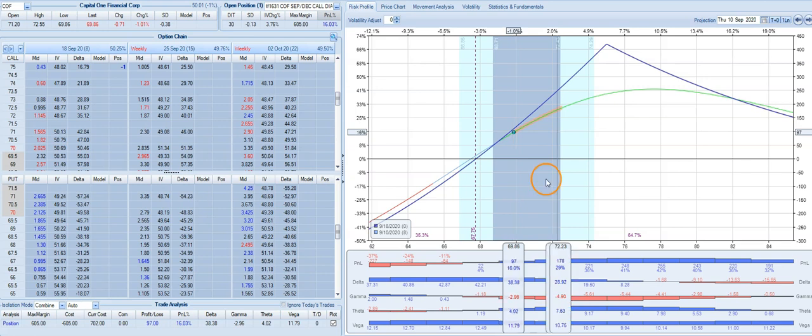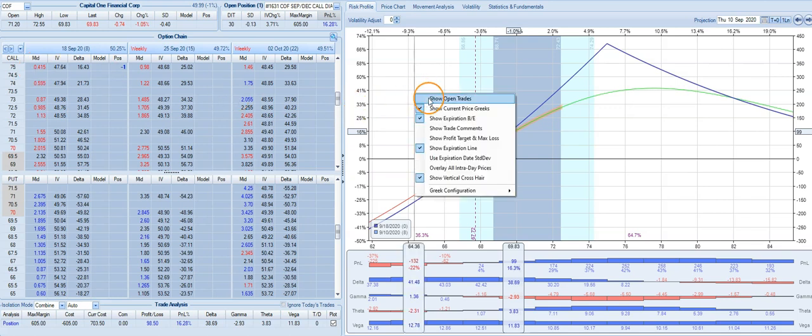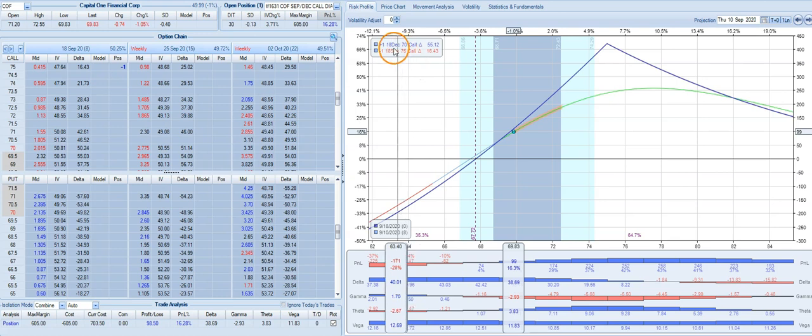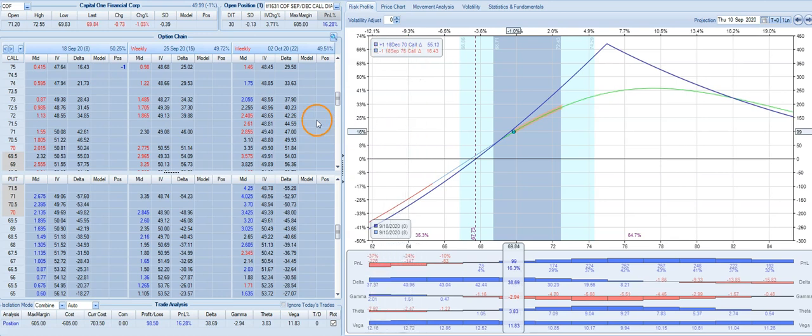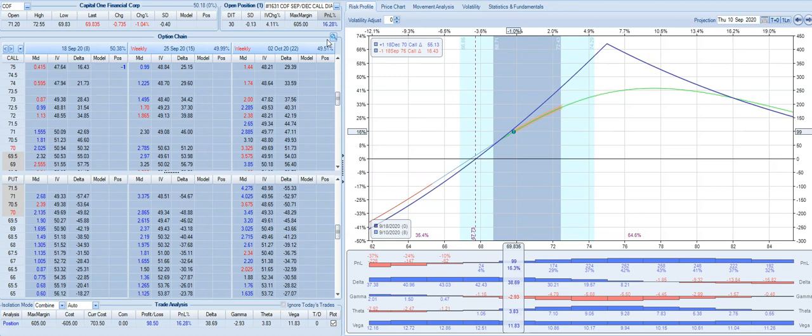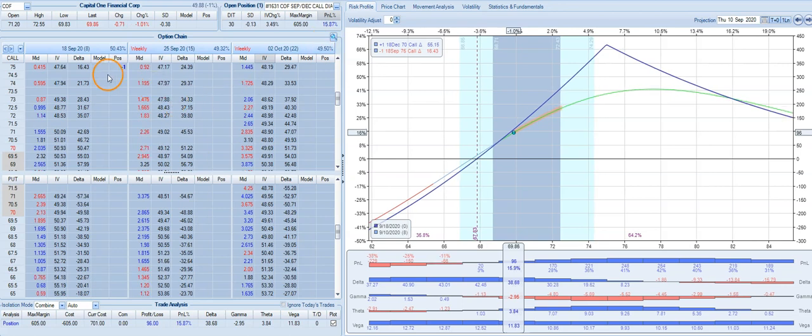We sold a 75 call against a 70 call out in December. So here's an example of how this trade works - we bought a call that expires out in December, we sold a call at a higher strike price that expires a couple of months before our long option.